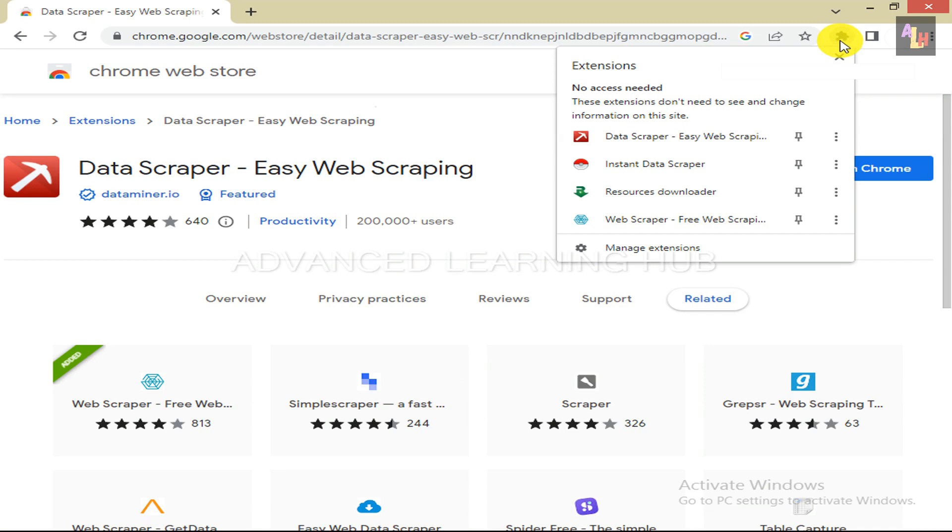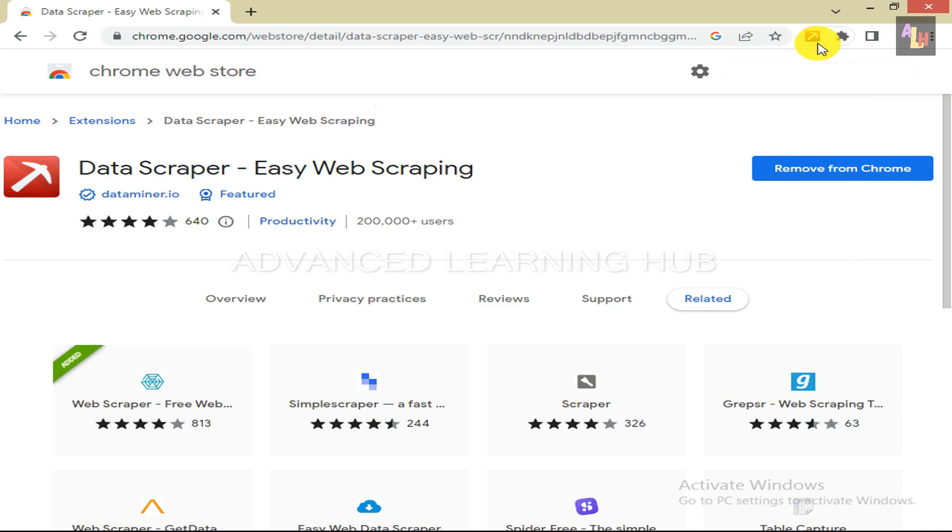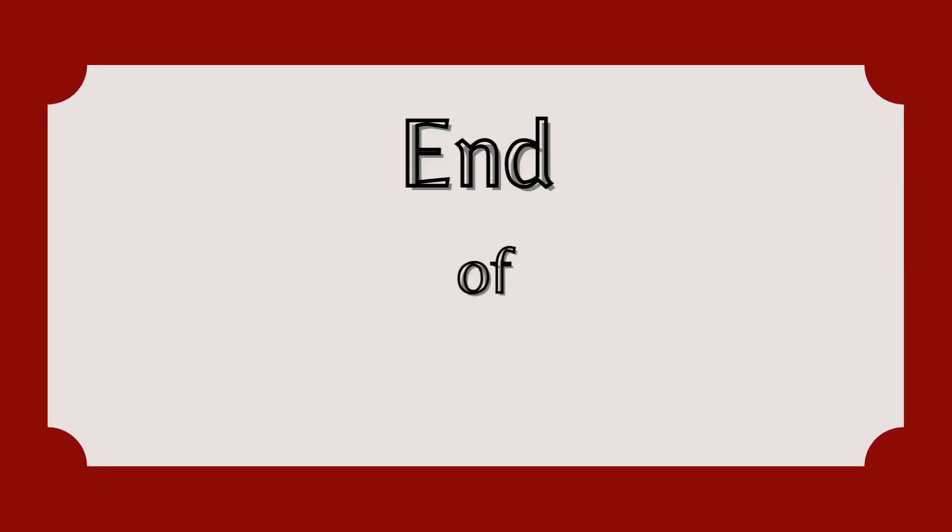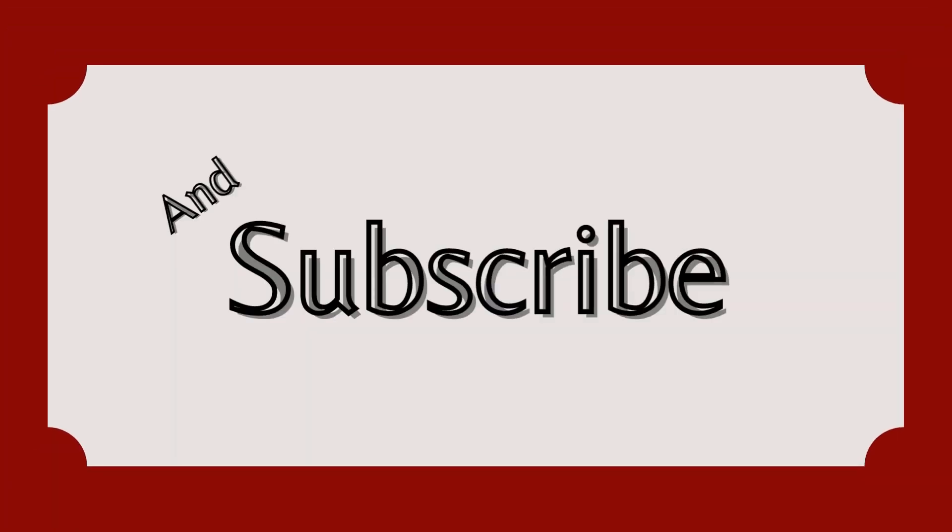You can find it in the Extensions folder at the top right side of the window. Click on the Pin button to bring it out of the folder. Now it is ready to be used.